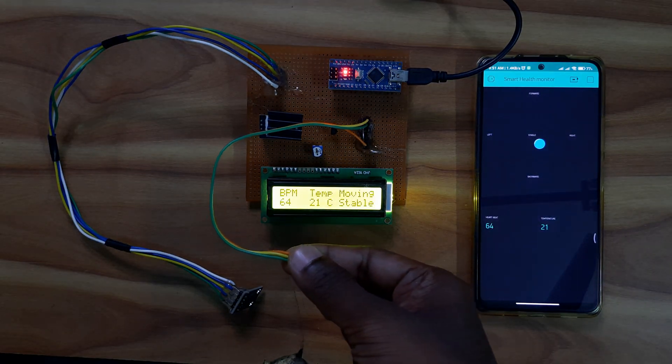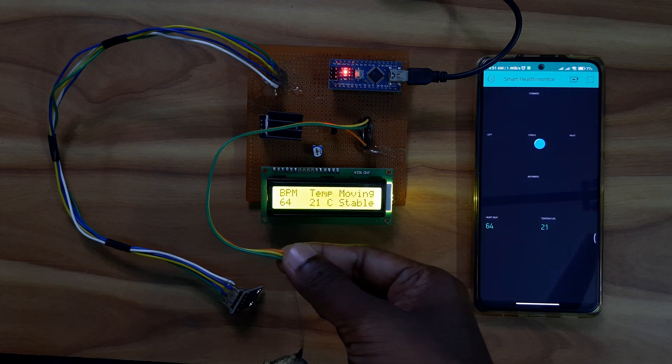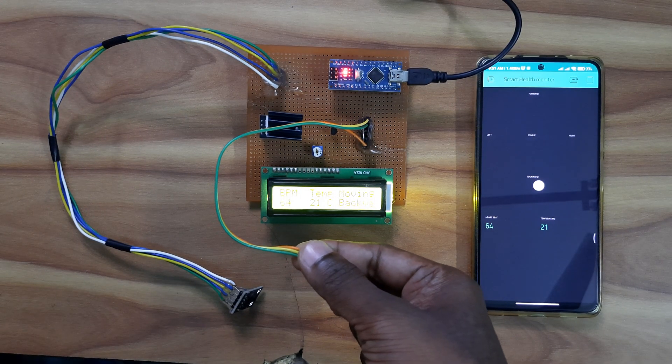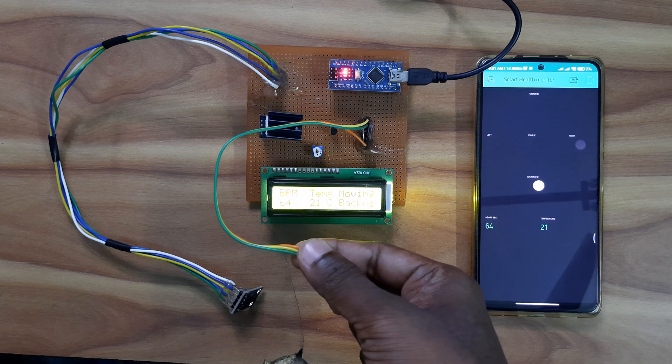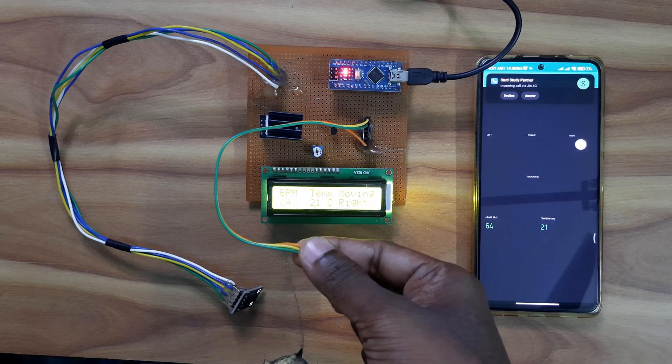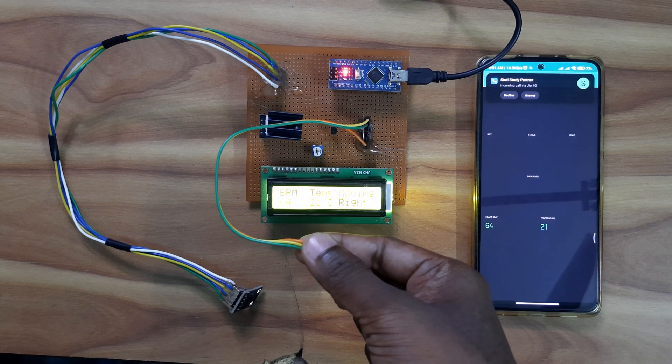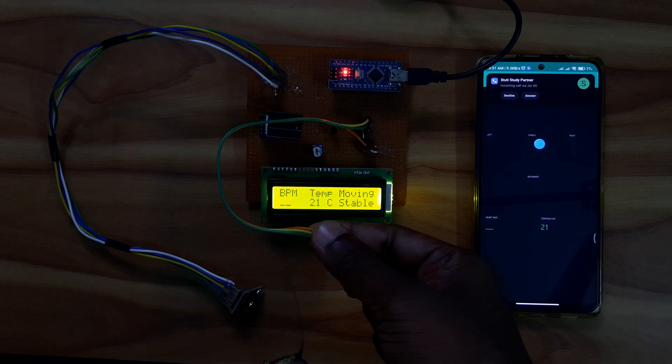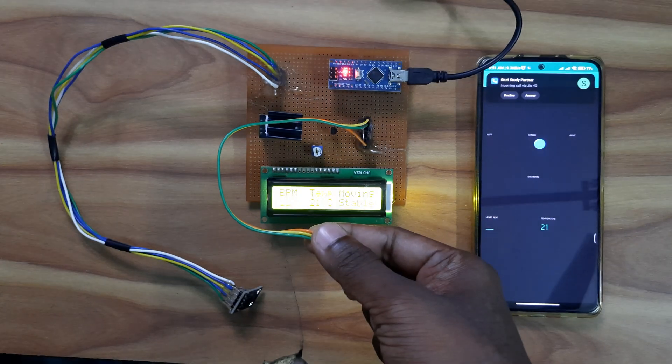Here you can see the BPM is 64 and room temperature is 21. And at the last it is stable.